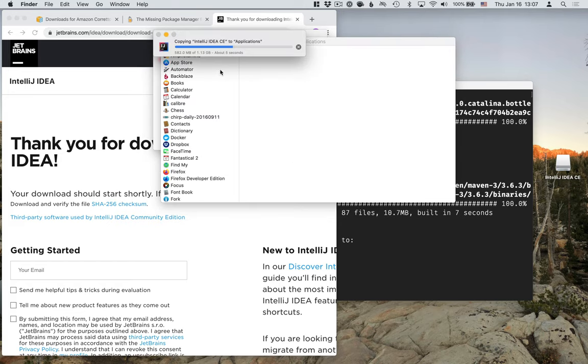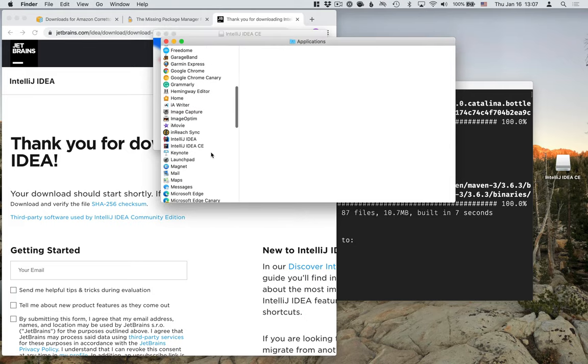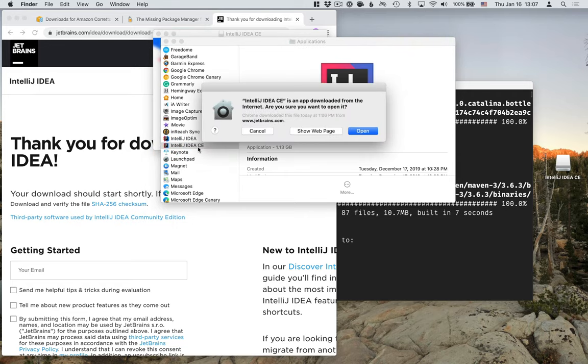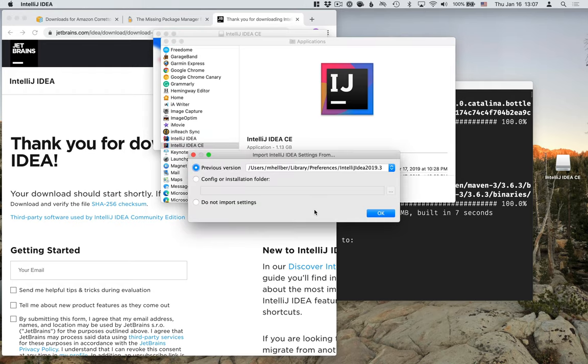You can open up the Applications folder and find IntelliJ there and launch it that way. So let's find it here. I have the Ultimate Edition installed too, but I'm going to use IntelliJ Community Edition here. It'll ask you if you're okay with opening it, since it was downloaded from the Internet. We just did that. We're okay with that. And we can go in here.